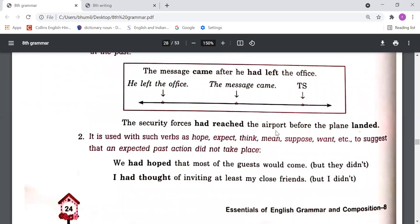'The security forces had reached the airport before the plane landed.' Both actions — landing and reaching — happened in the past, but reaching happened first, then landing. So reaching is put in past perfect and landing in simple past. It is also used with verbs such as hope, expect, think, mean, suppose, want, etc., to suggest that an expected past action did not take place. For example: 'We had hoped most of the guests would come, but they did not.' 'I had thought of inviting at least my close friends, but I didn't.'